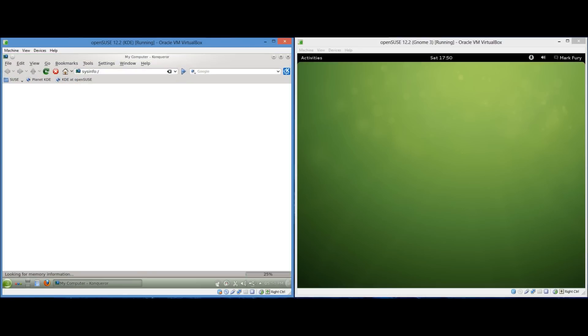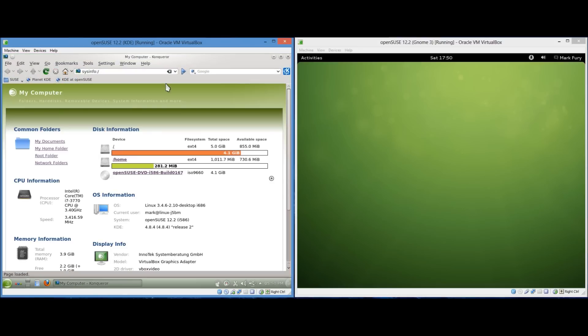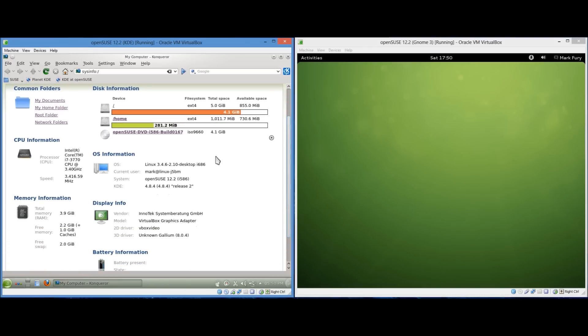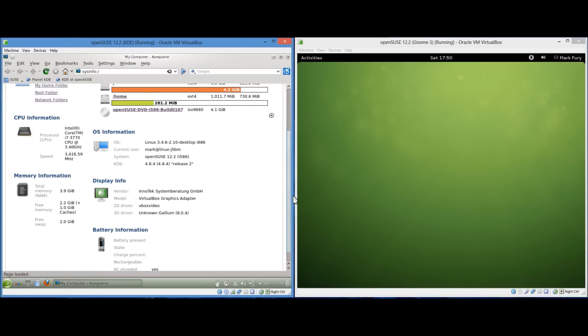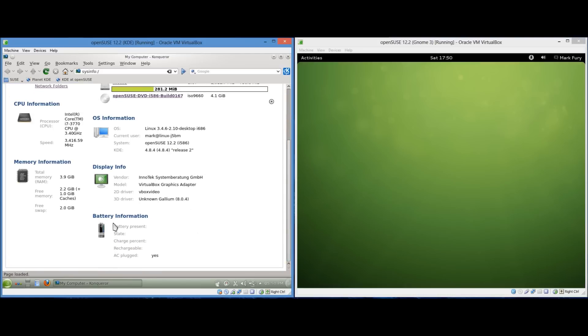Let's open my computer in KDE. It has a lot of helpful information like your common folders, your disk information. This is in a virtual machine so it's all pretty low. Ah you know, your CPU information, your OS information. As you can see it's KDE 4.8.4. We have memory information, display information, battery information. If you're on a laptop, etc.